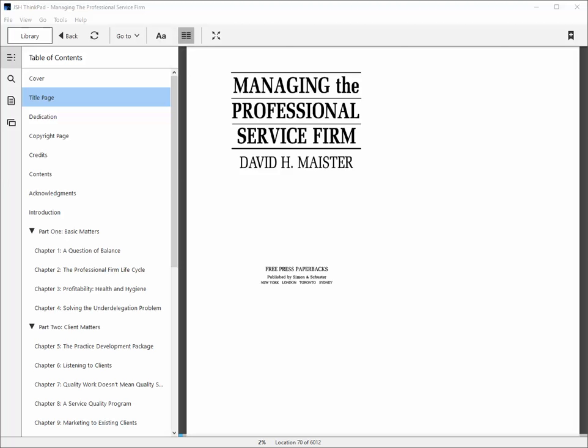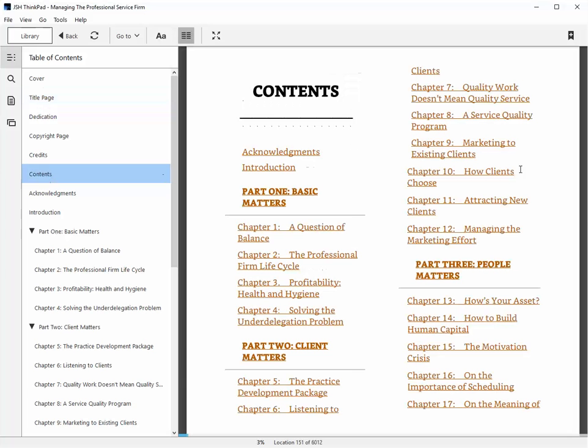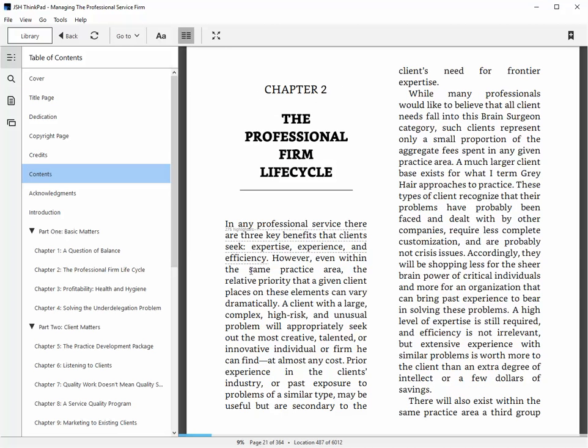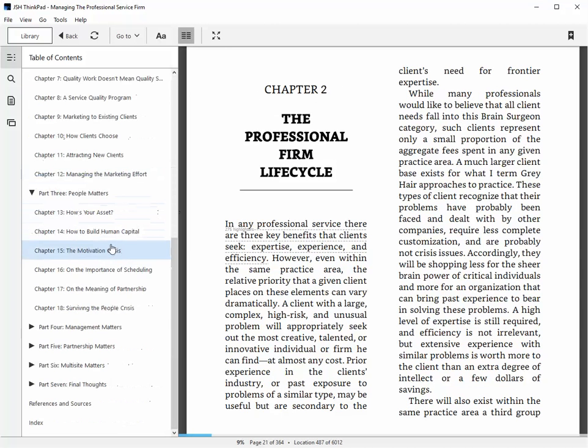I use three different methods to find information quickly on Kindle for PC. Number one is I use hyperlinks. So if you go to the table of contents, for example, you can see that every chapter is hyperlinked so you can just click on it and go right to it.